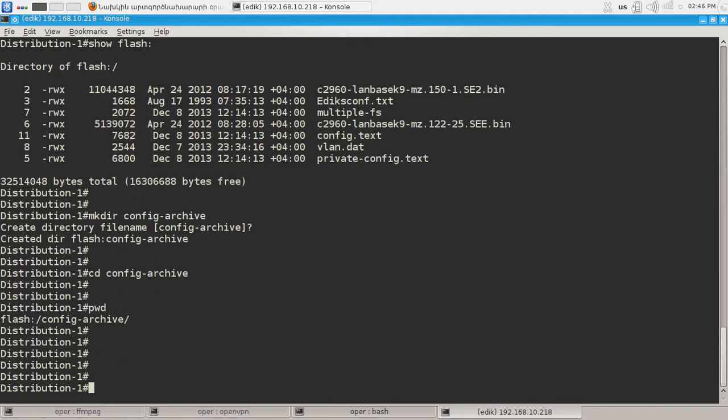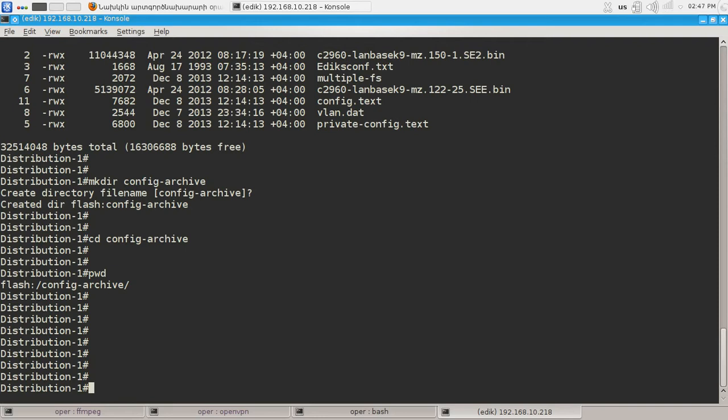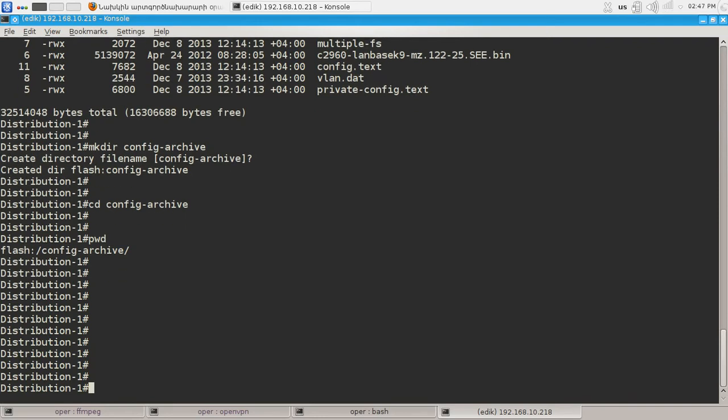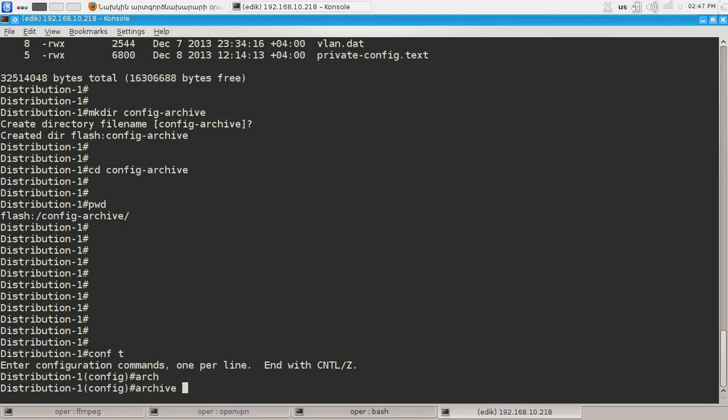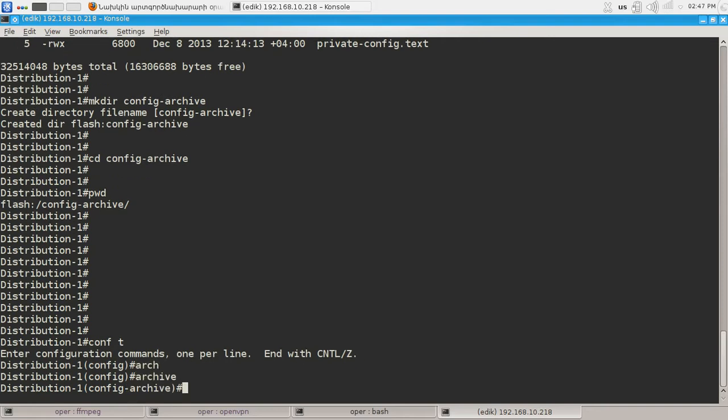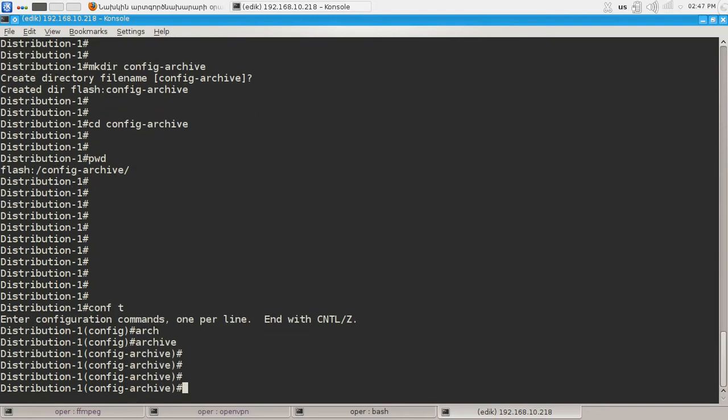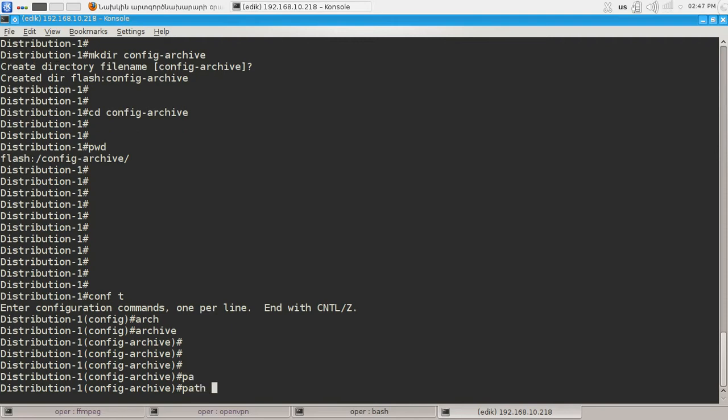Now we have directory where we will store our configuration backups. Now let's move to global configuration mode and then to archive sub mode and configure path first.